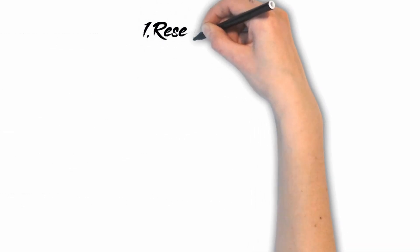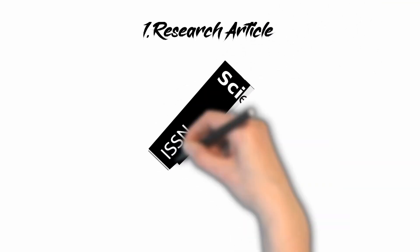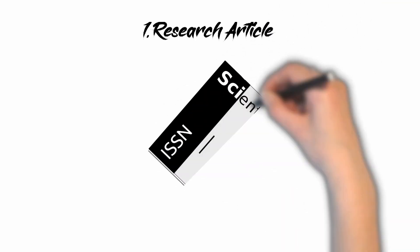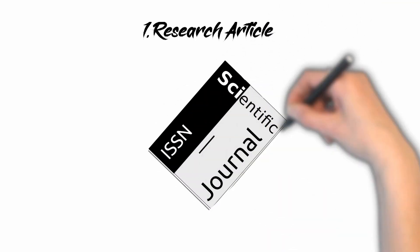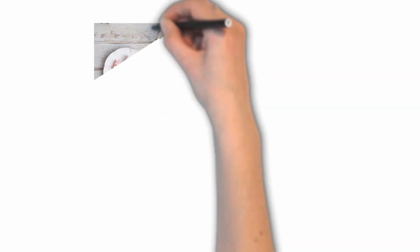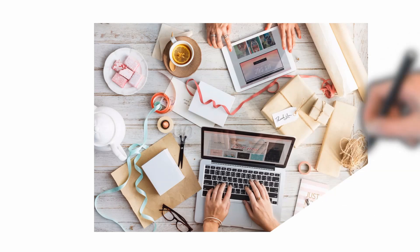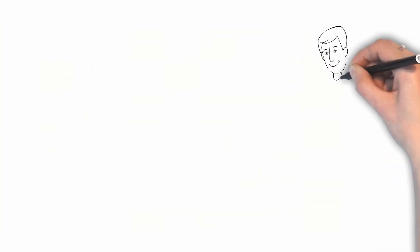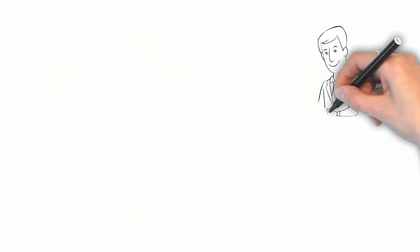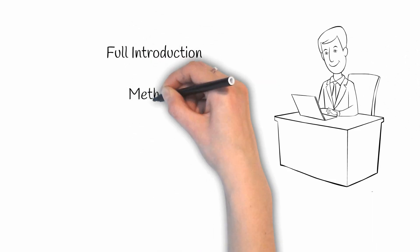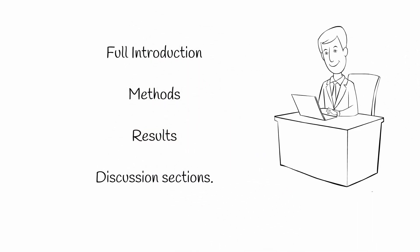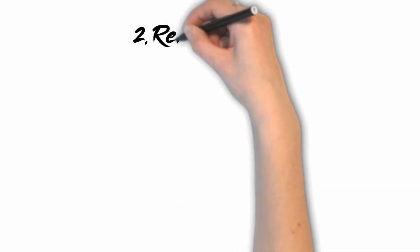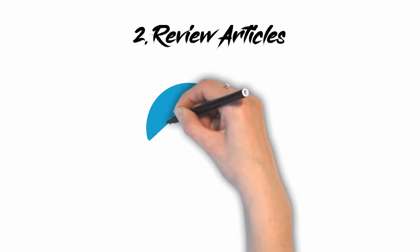First, research article. It is the most common type of journal manuscript. It may be called an original article, research article, or just an article depending upon the journal. This original research article format is suitable for many different fields and different types of studies. This basically includes the full introduction, methods, results, and discussion section.